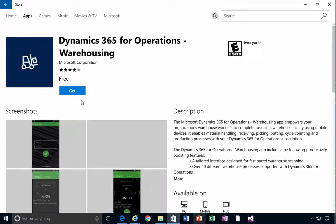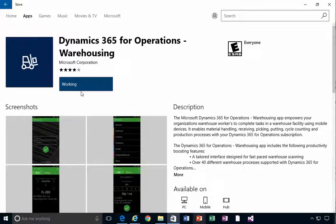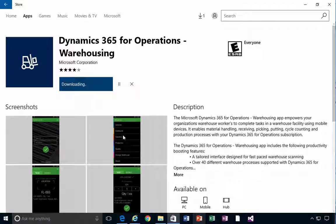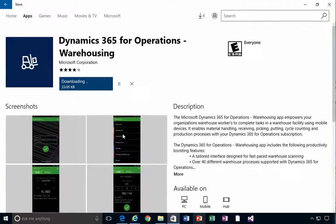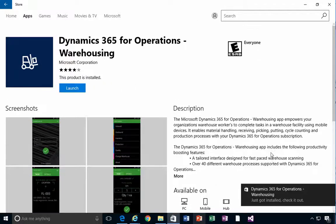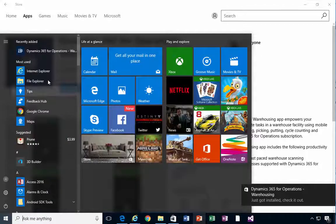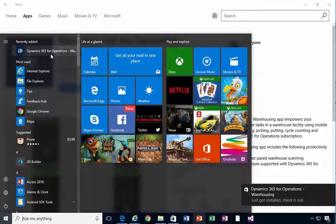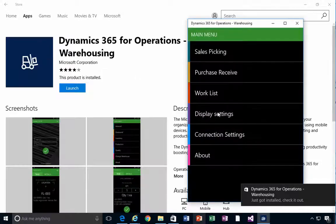I'm going to install this. It works on a desktop PC, on a Windows mobile device, and also on Android devices. There's no iOS app at this particular stage. You'll see that it's installed, so let's go and start it up.